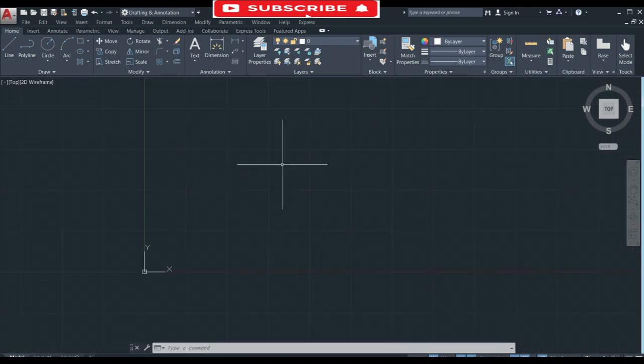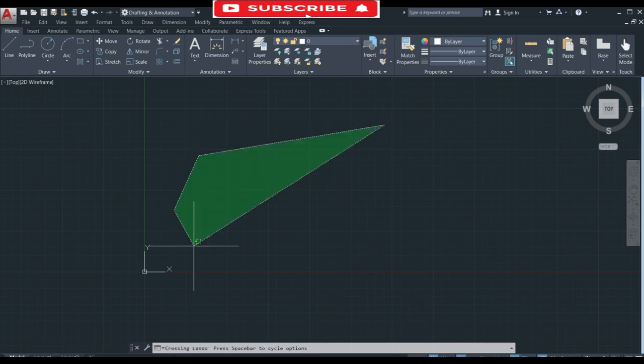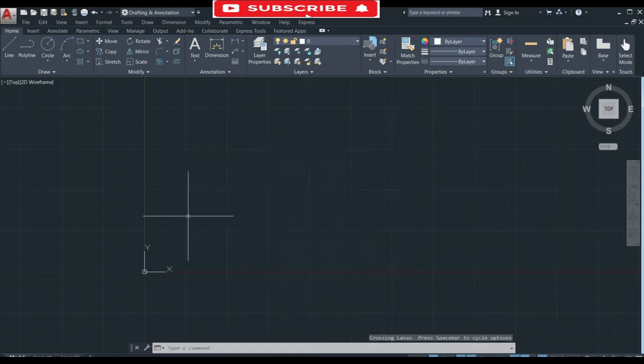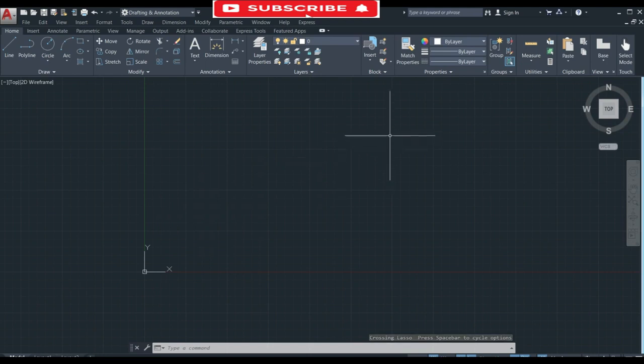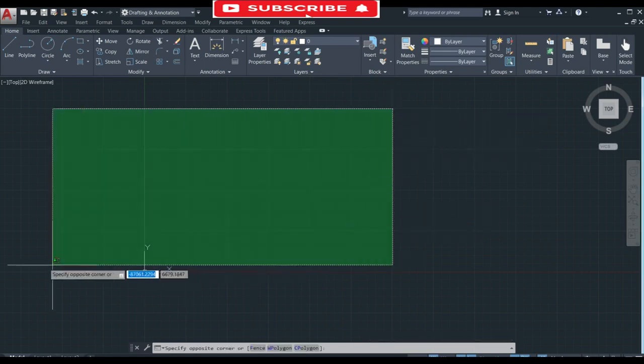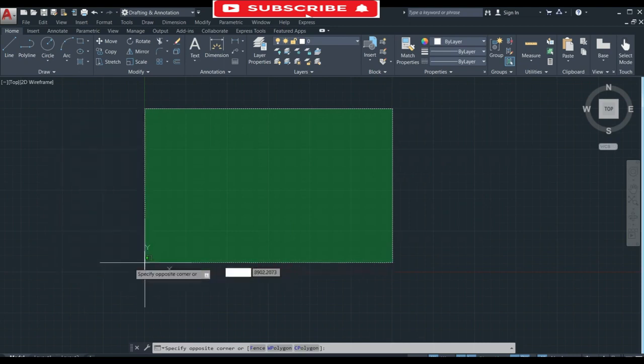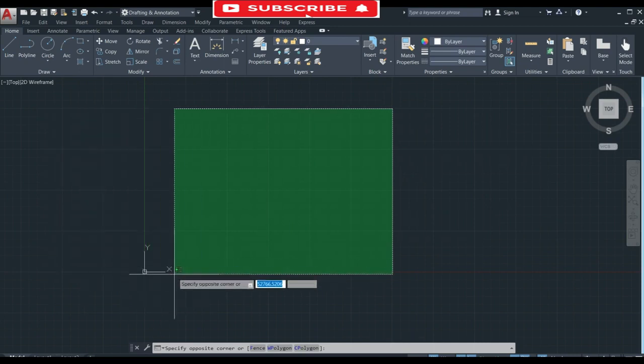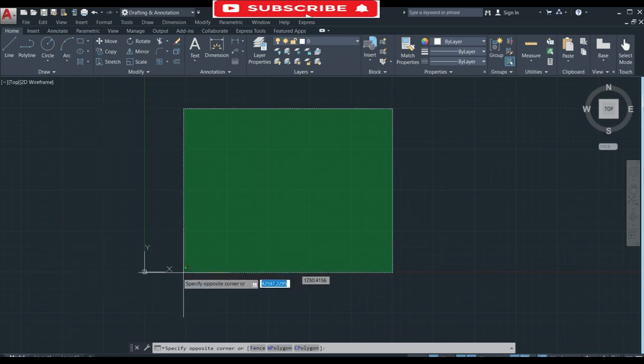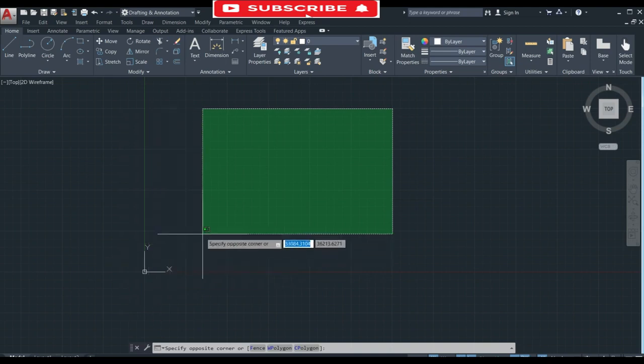The next problem is in the selection. Sometimes you face this type of problem. You can simply fix it by first click and then select. You will see that it will select in X and Y coordinates.